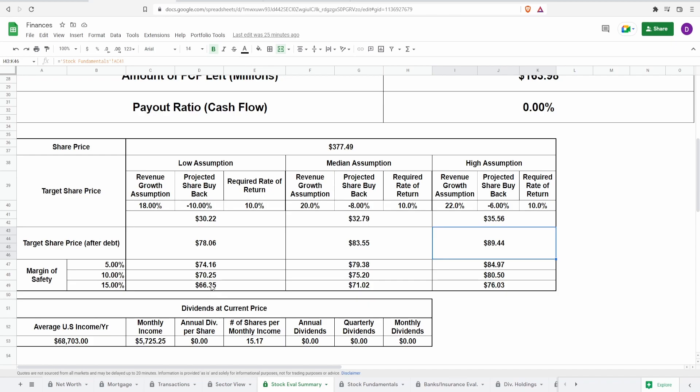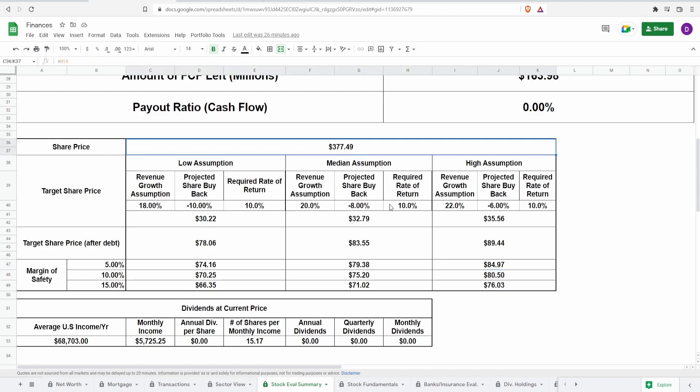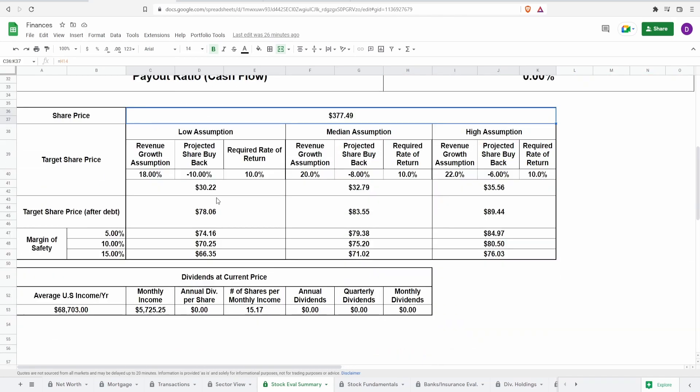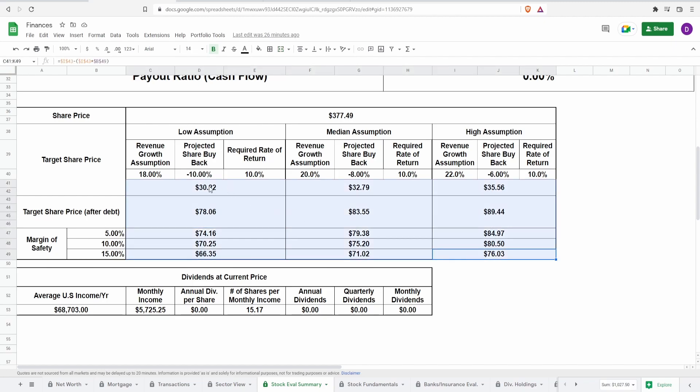I personally like to add a margin of safety because I don't want to overpay. Adding a margin of safety of 5, 10, and 15 percent, I would like to buy between 66 dollars and 35 cents to 74 dollars and 16 cents for my lowest assumption. For median, 71 dollars to 79 dollars and 38 cents. From highest assumption 76 dollars and three cents to almost 85 dollars. The current share price is 377 and the PE is 304. The fact that this needs to fall like 340 dollars, yeah it kind of makes sense why the PE is that high and my assumptions are this low. Even adjusting for debt and they have more cash than debt, this is still a significantly lower amount than what it currently is.